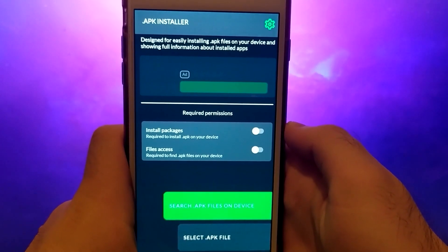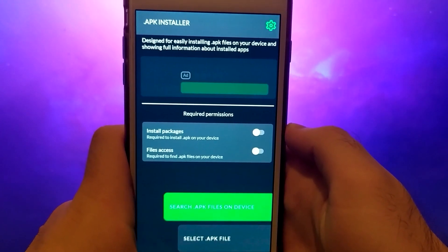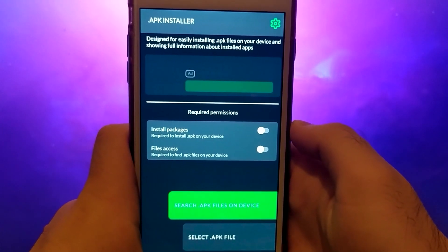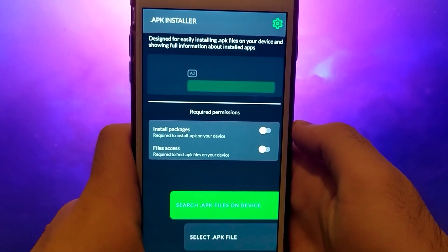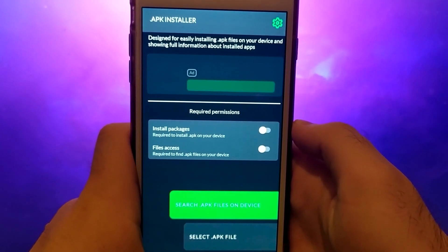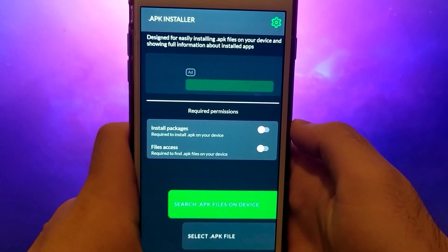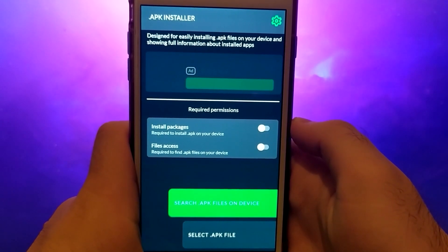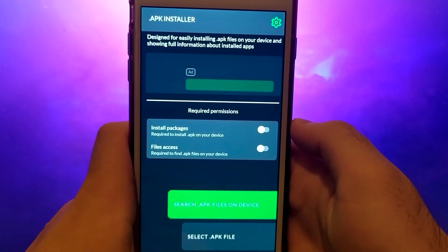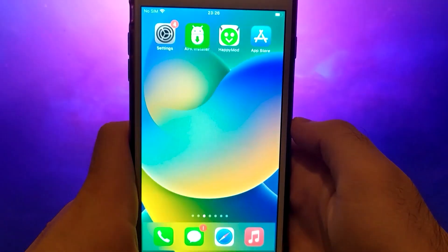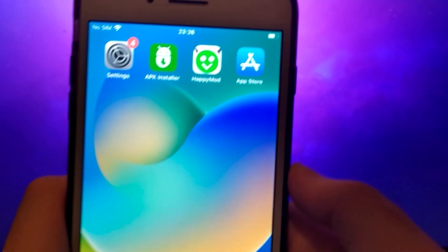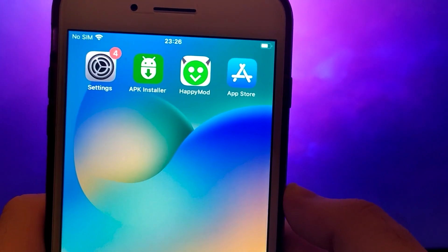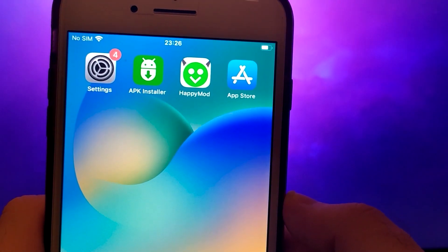The best part about this app is that it allows you to search for and download specific APK files easily so you can find exactly what you need. I've already got HappyMod running smoothly on my device and it's working perfectly.